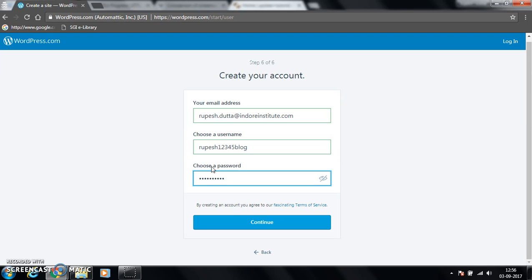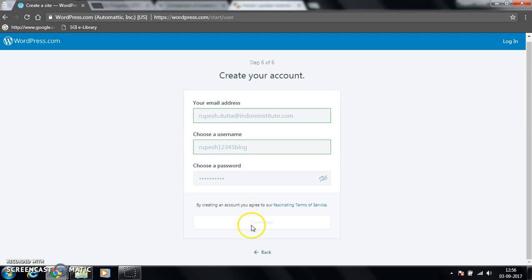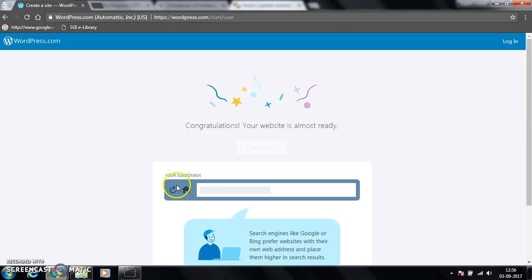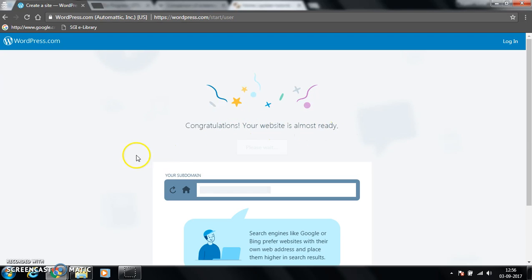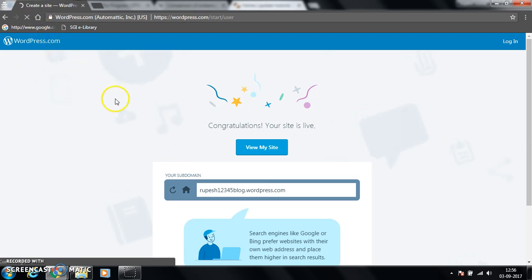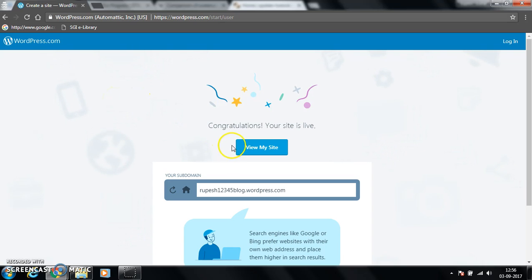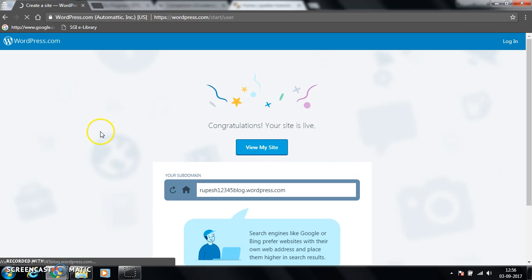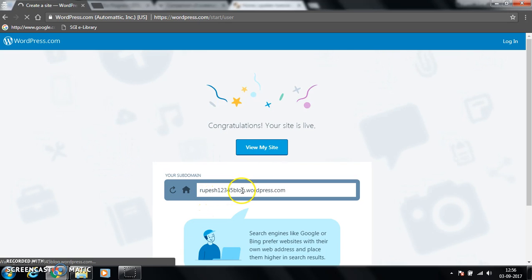Now we have to choose a password, then continue. Congratulations, your website is almost ready. It will just show us the home page. View my website. This is my domain name: rupees12345blog.wordpress.com.